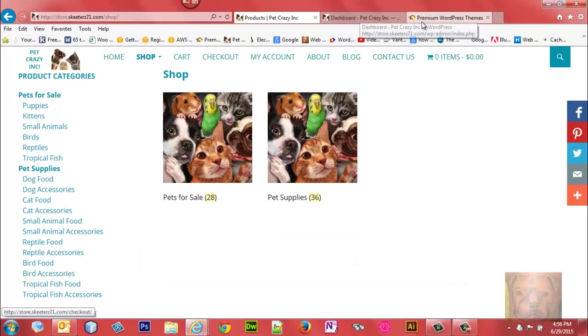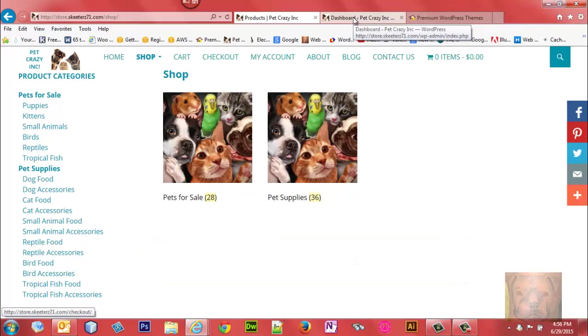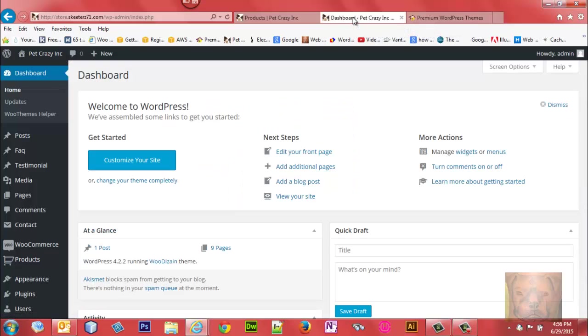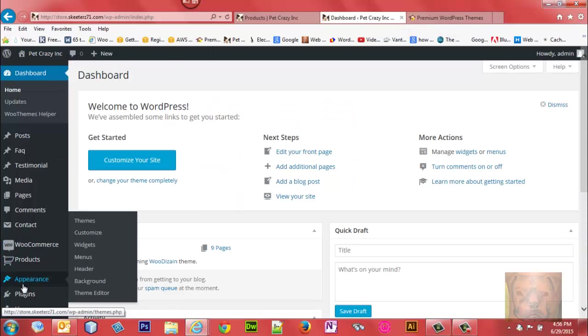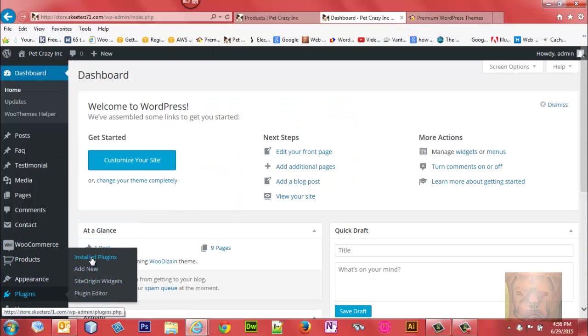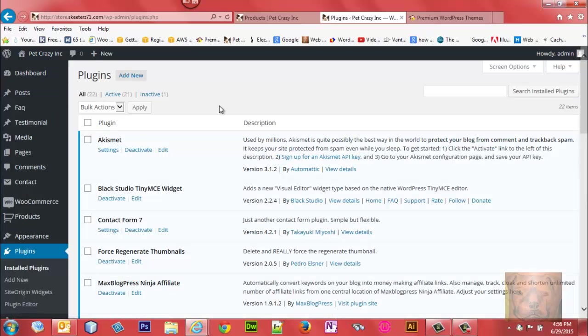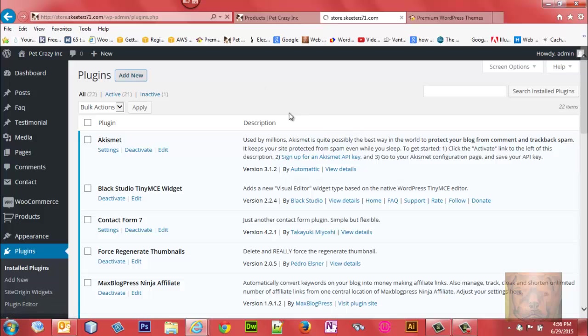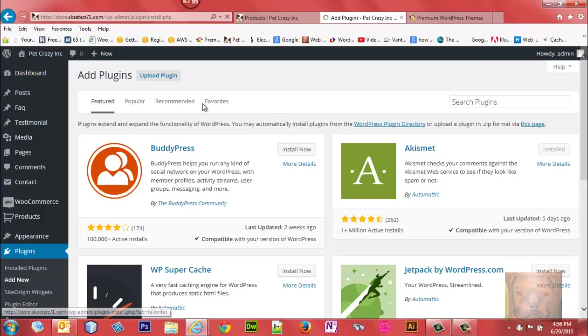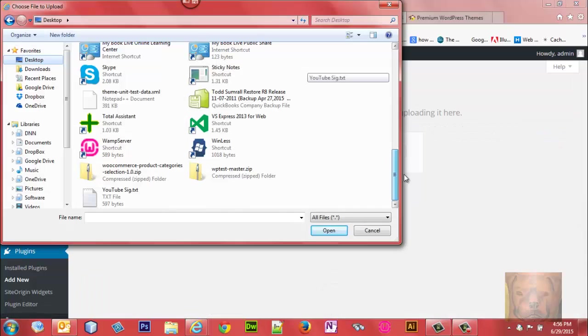I'm just going to show you quickly how to use it and how easy it is to set up. First thing we're going to do is install the plugin like we would any normal plugin. We'll go Add New, Upload - there we go, WooCommerce Product Category Selection.